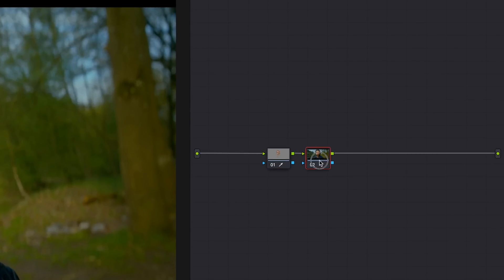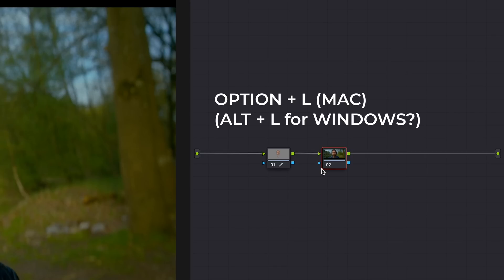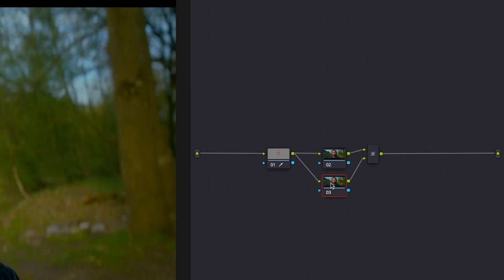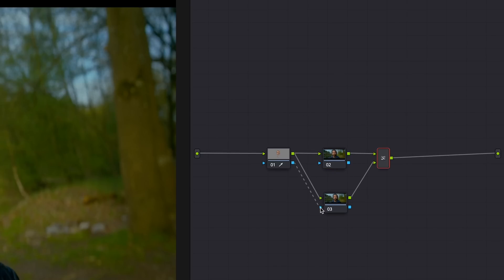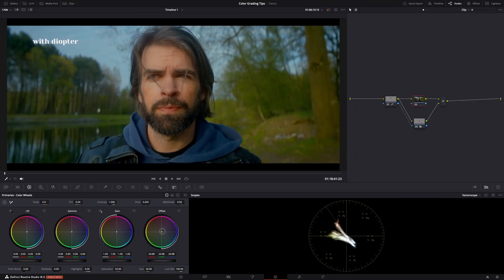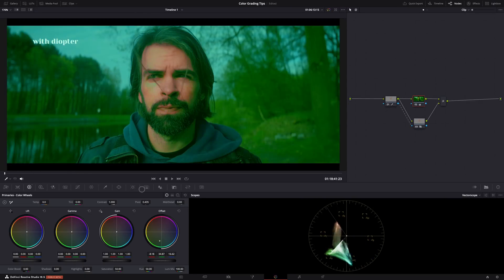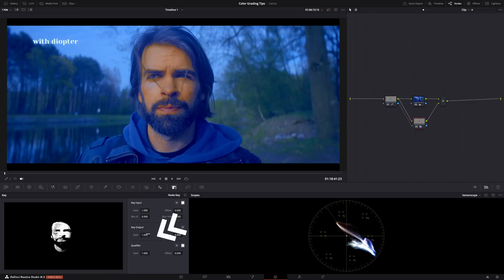Well, then you can add a layer node. Add another node, select it, and hit Option or Alt plus L to create a layer node. Connect the blue dotted line, and now the skin tones are layered on top of this node. So everything you do in this node — a heavy color grade, for example — won't affect the skin tones. You can also adjust the opacity to blend the skin tones with that new color grade. It's all about having control — you decide what happens.